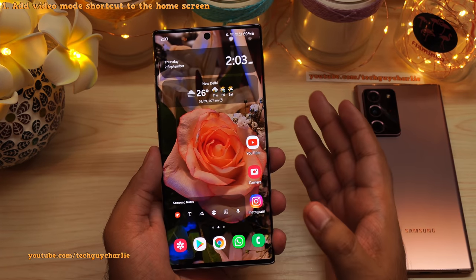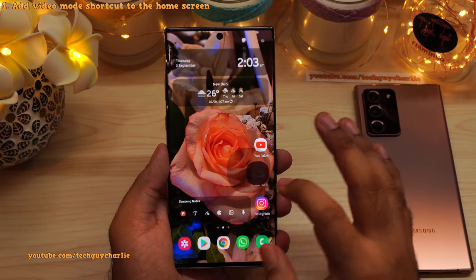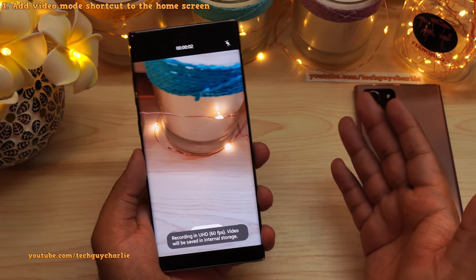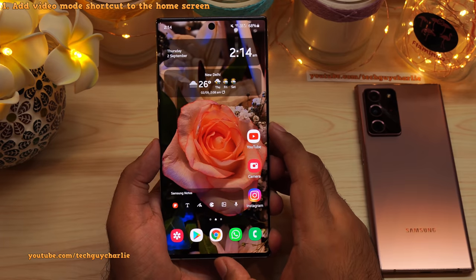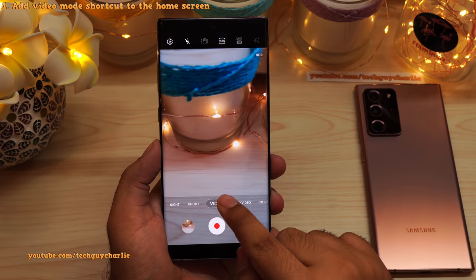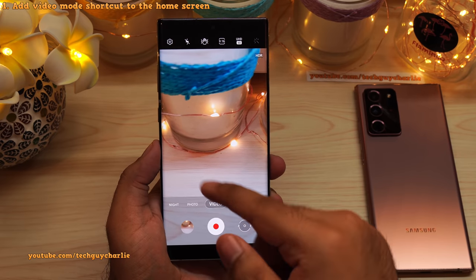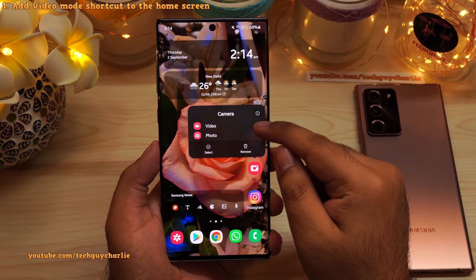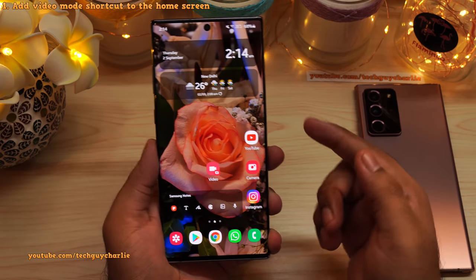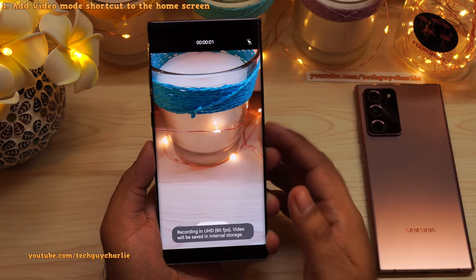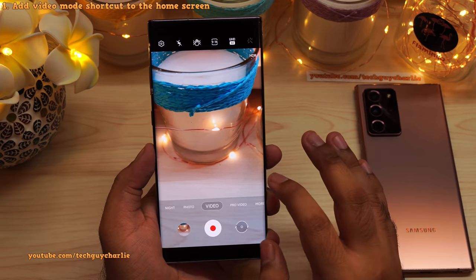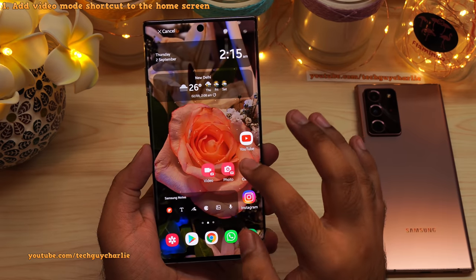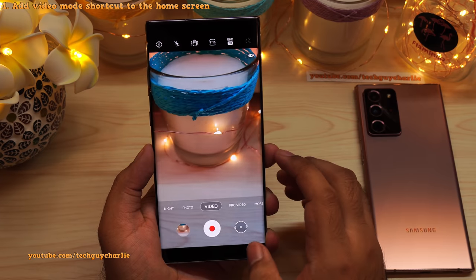If you want to record a video, it usually takes around 2-3 seconds for the camera to get ready — you launch the camera, change the mode from photo to video, then hit record — and during this time you might miss that special moment. To speed up the process, you can add the video mode shortcut directly to the home screen. Long press the camera icon and you'll see two options: video and photo. Just drag and drop the video shortcut onto your home screen. Tap the icon and start recording — it barely takes less than one second.